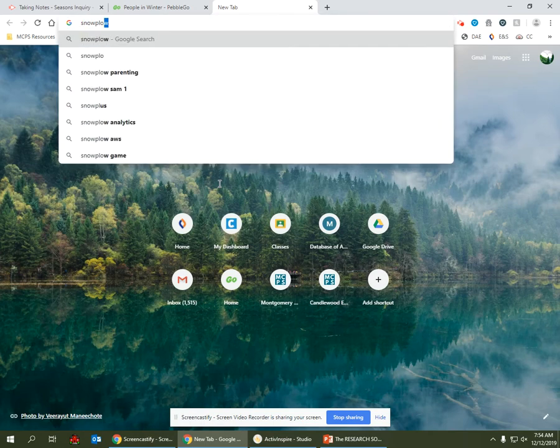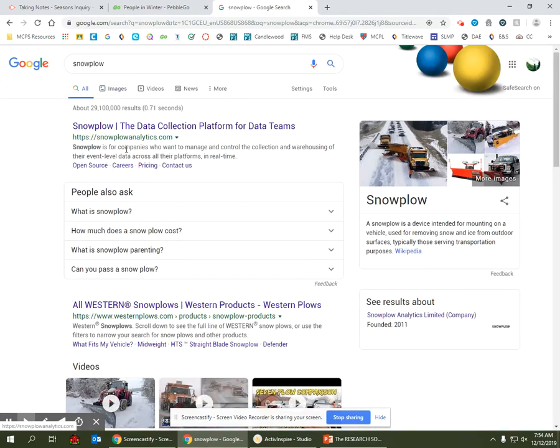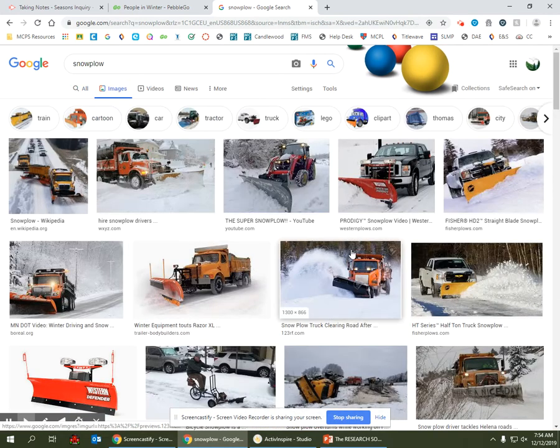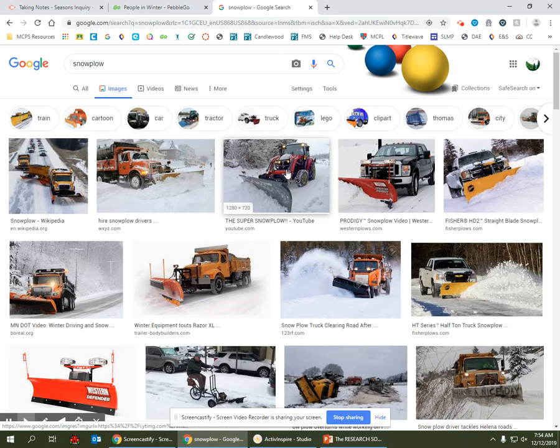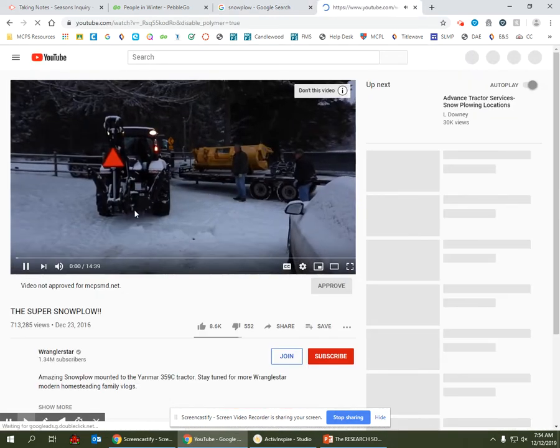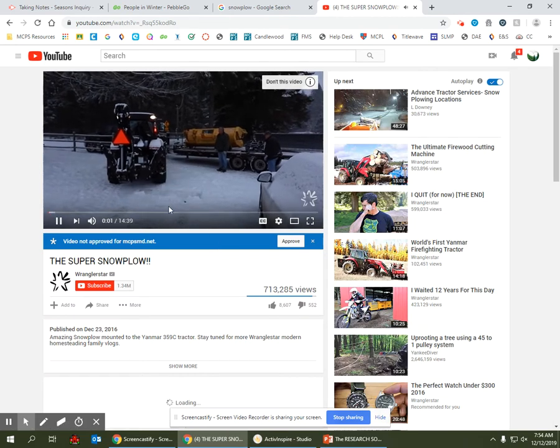so we know what to draw. Oh, here's a good picture of a snowplow. There's even a video of one—that's cool! All right, so let's go back to our graphic organizer and draw a snowplow.